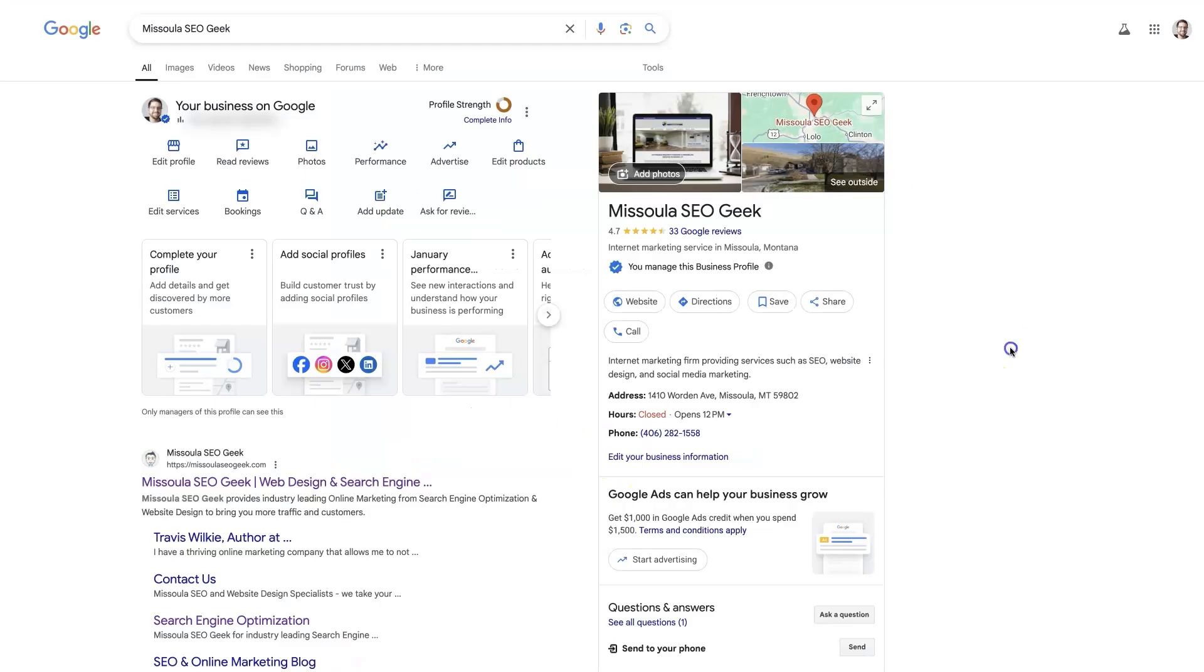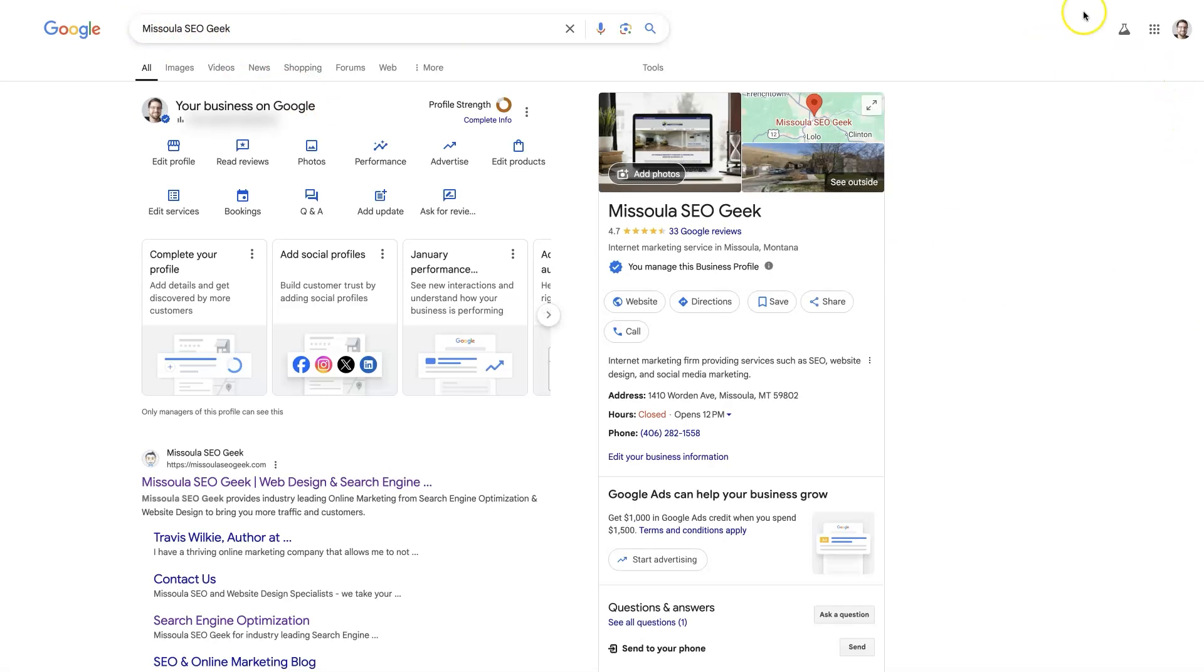So from a technical standpoint, all you'll do in order to post on your Google Business Profile is put your business name in here. If you search your business name and you're logged into your account up here in the top right, then you should see where it says your business on Google and you'll have some different options here.